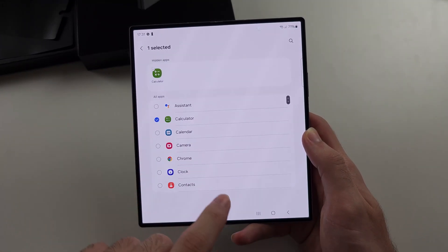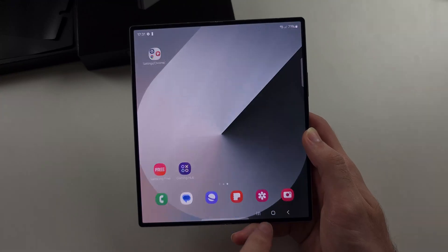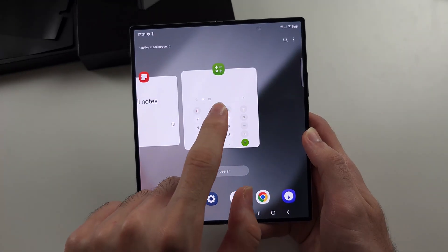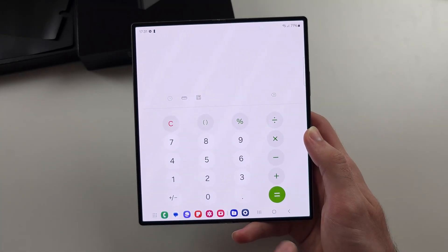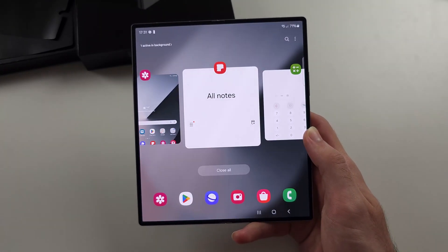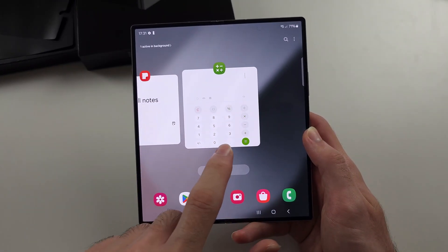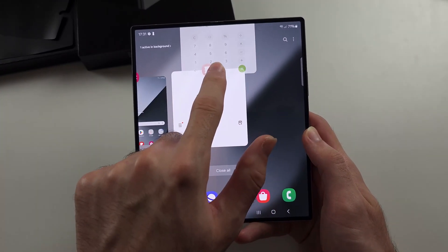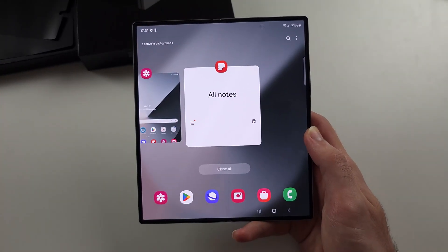Now go back to multitasking and open up the app. If you want it fully hidden, close out the app.